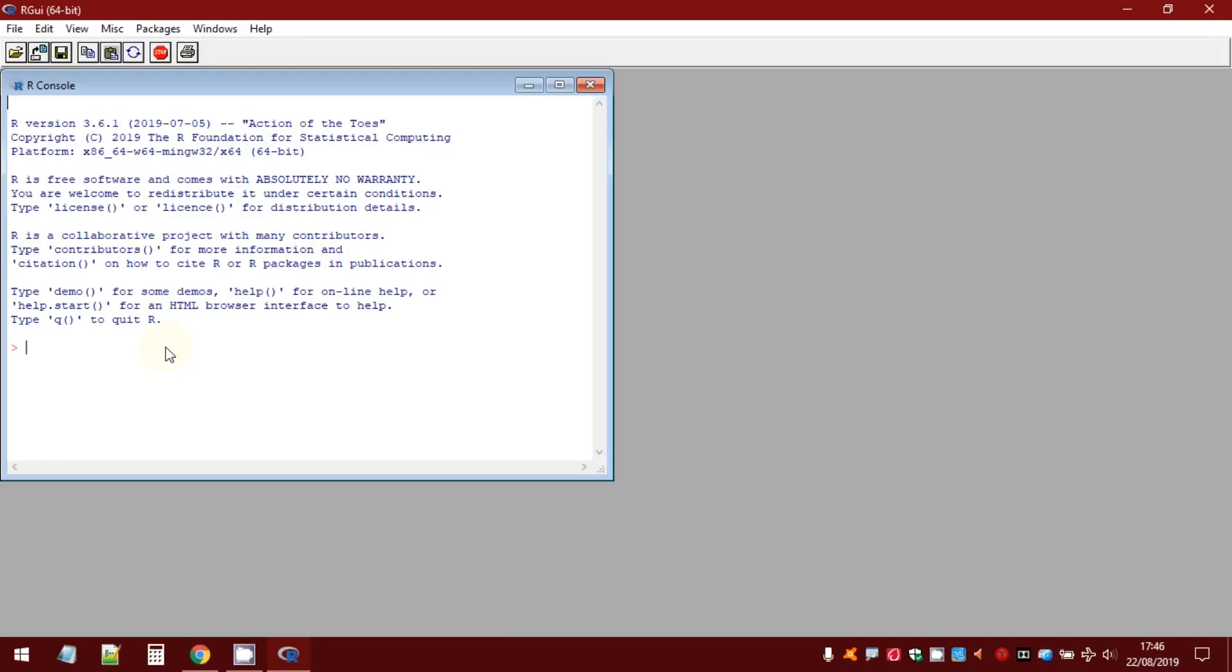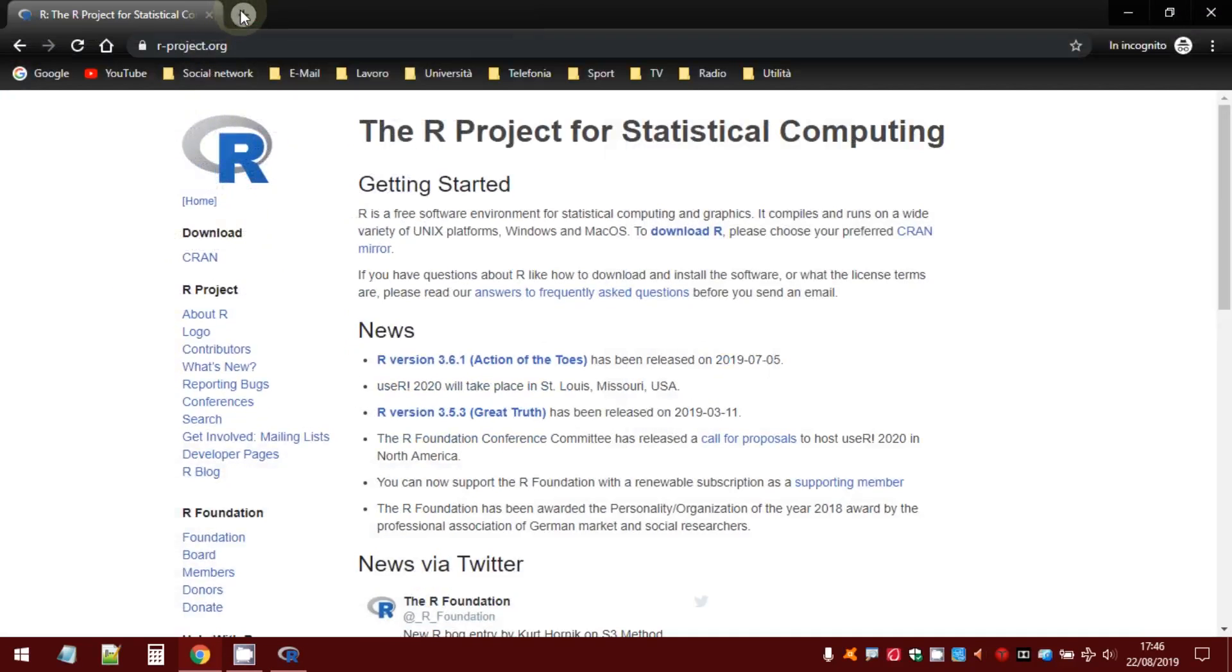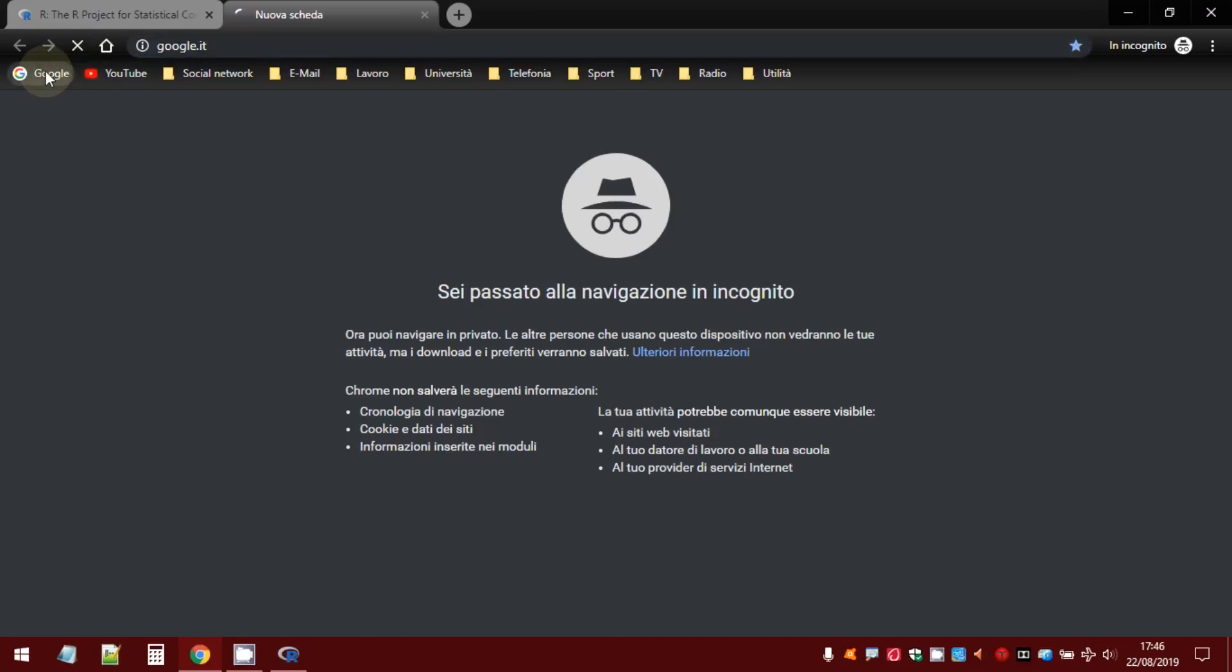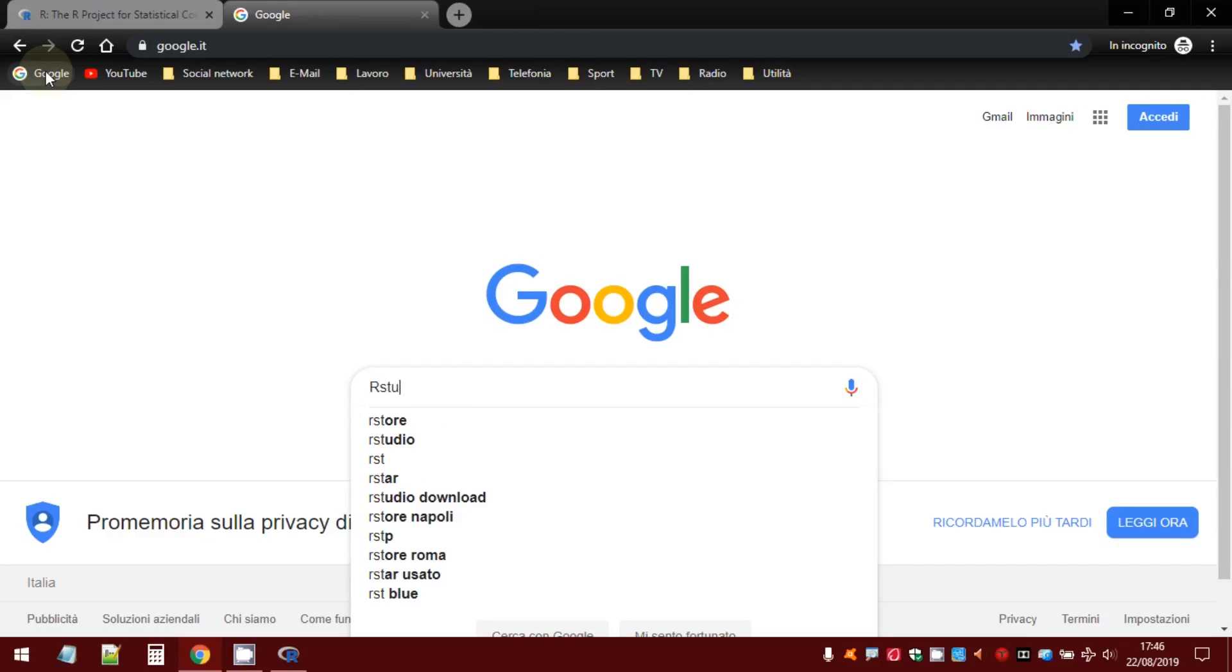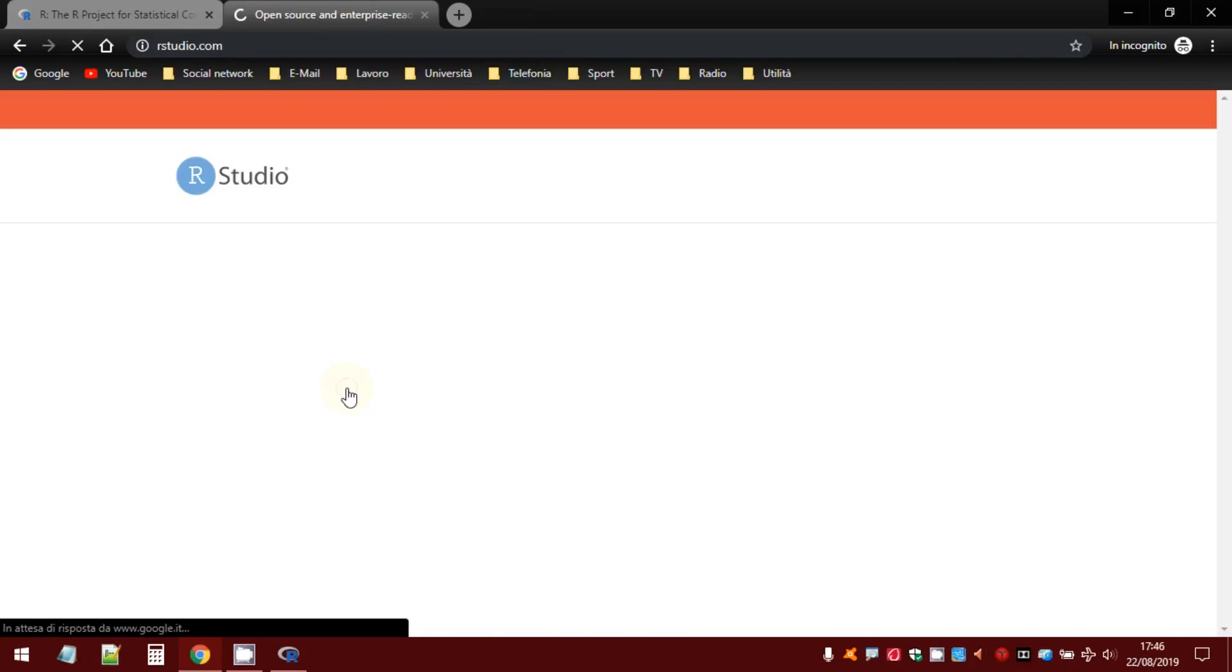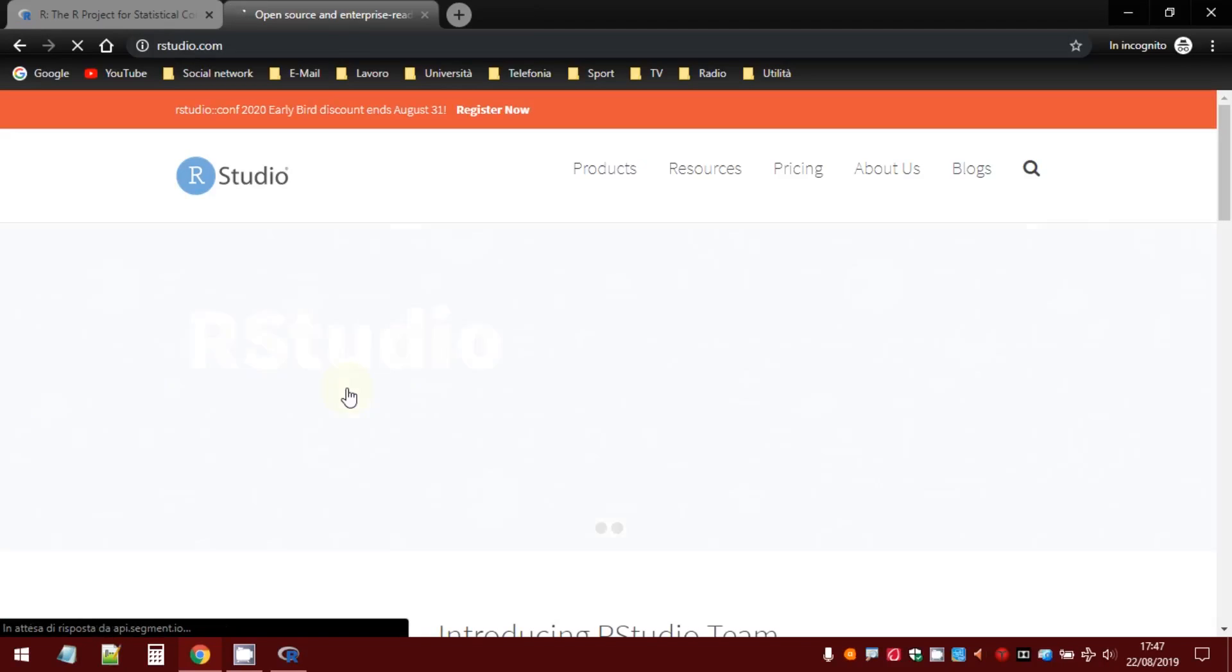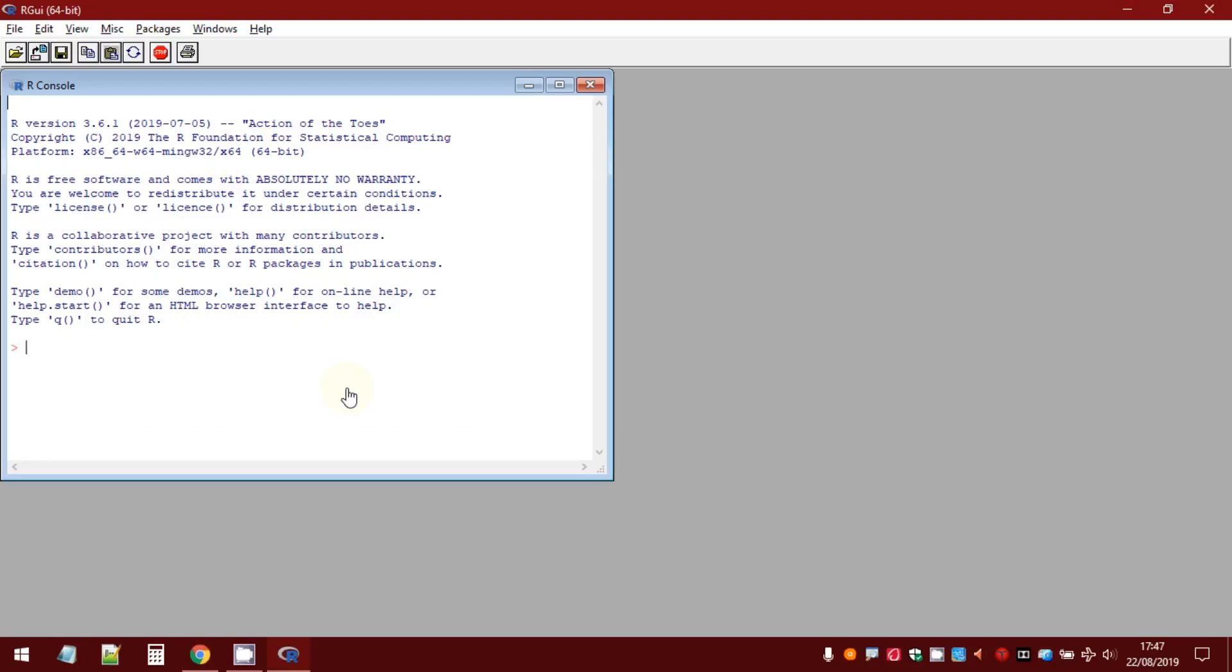There are a lot of GUIs. For example, there is RStudio that is, according to my opinion, the most important and also the most useful GUI to work with R. But at the beginning, it is easier to start working with R by using the classical R GUI.